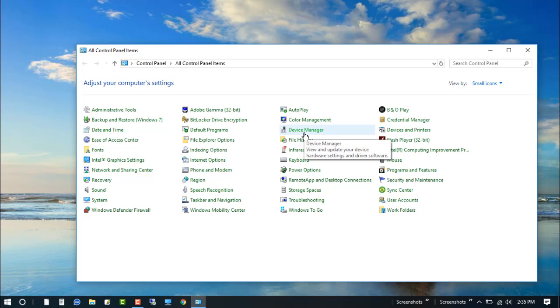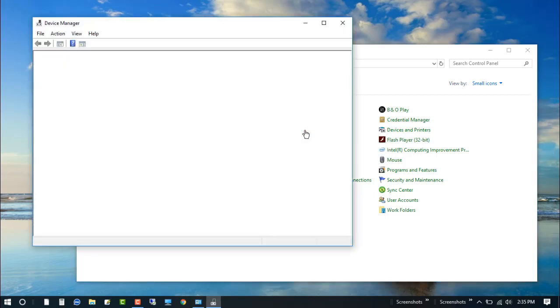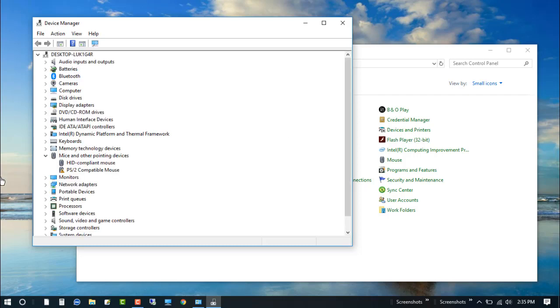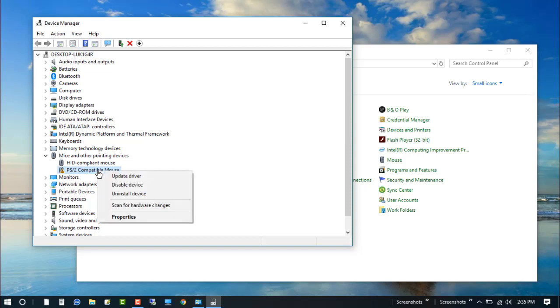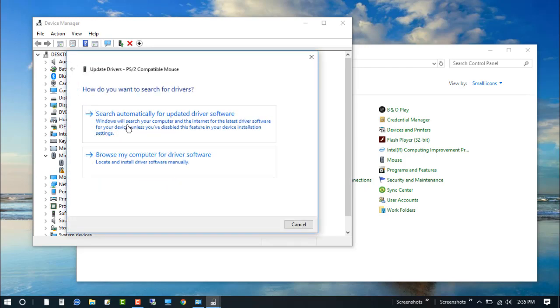Now click on the Device Manager and you can see that there is the PS/2 compatible mouse driver. We need to update this driver. Just click on update driver.